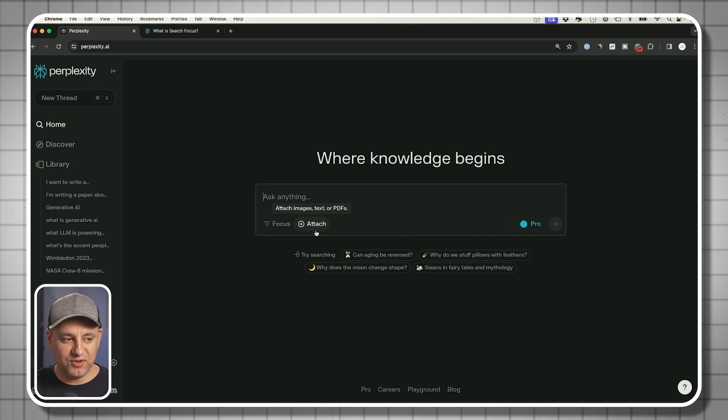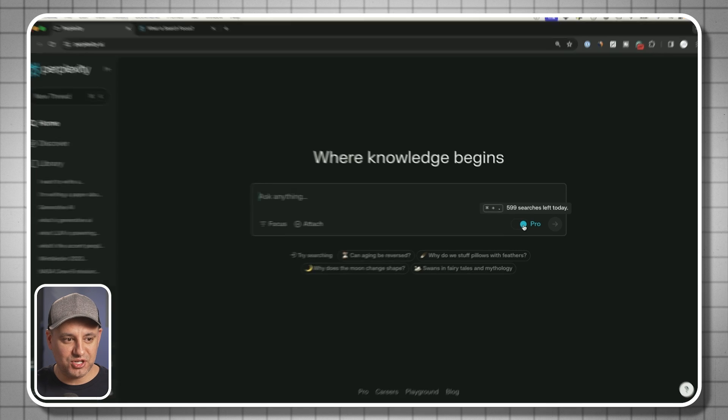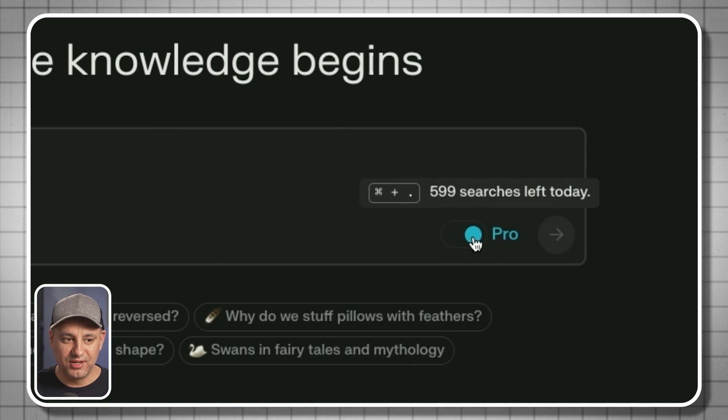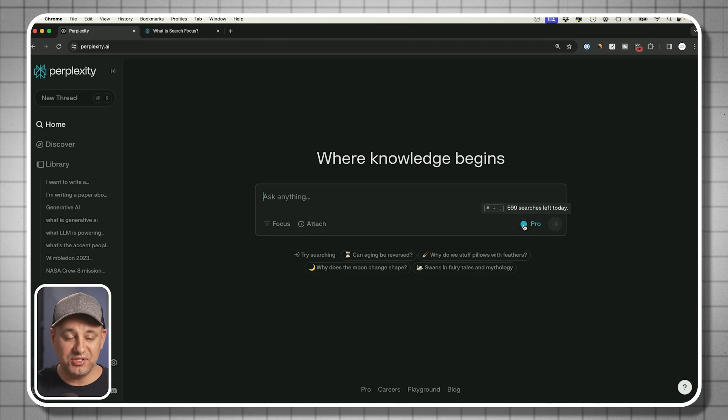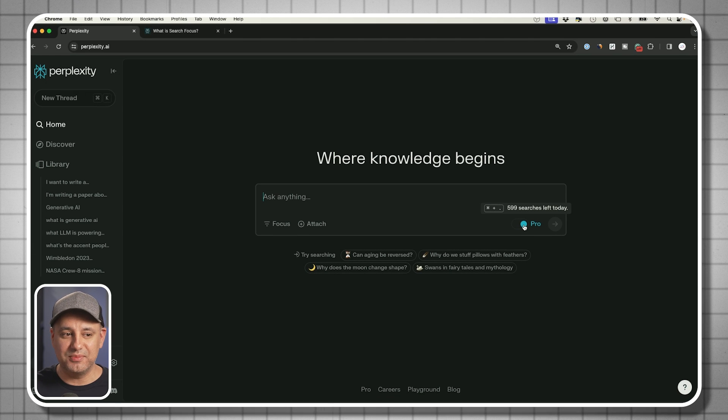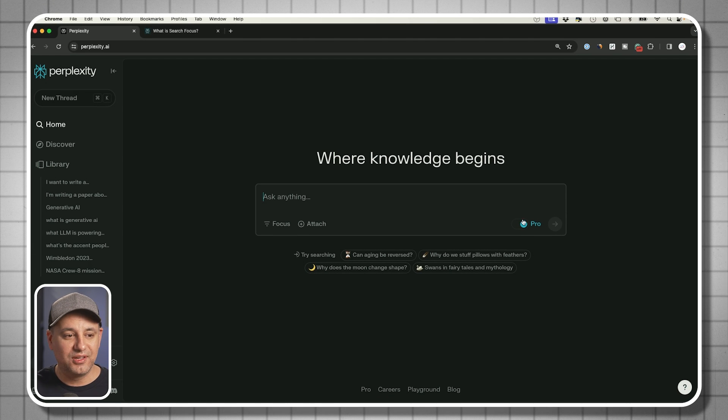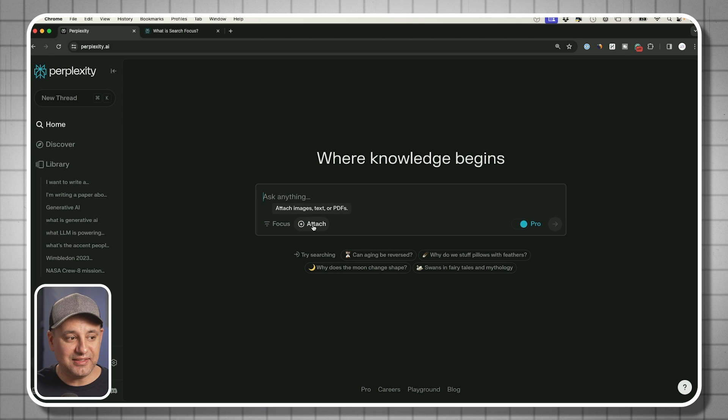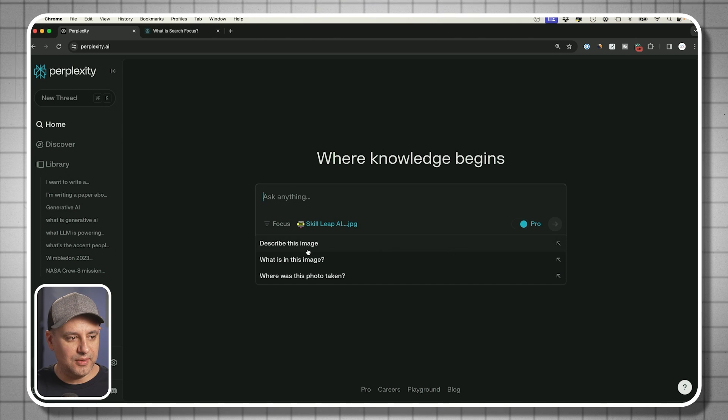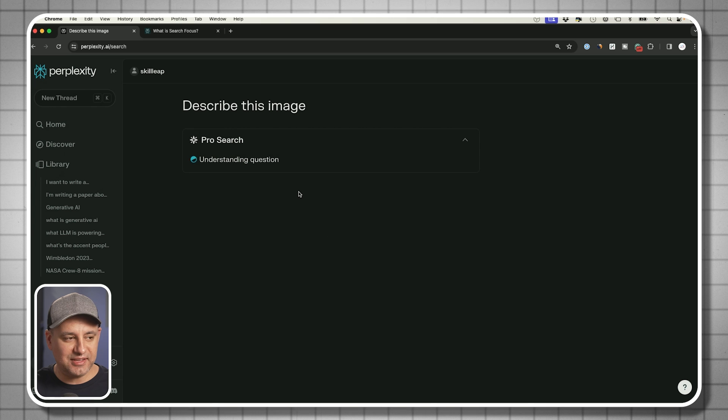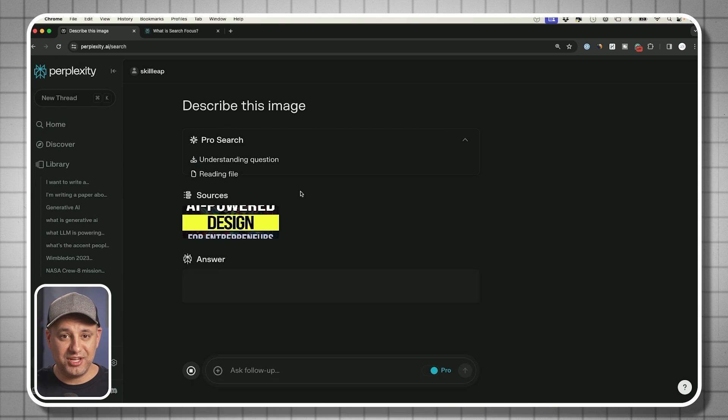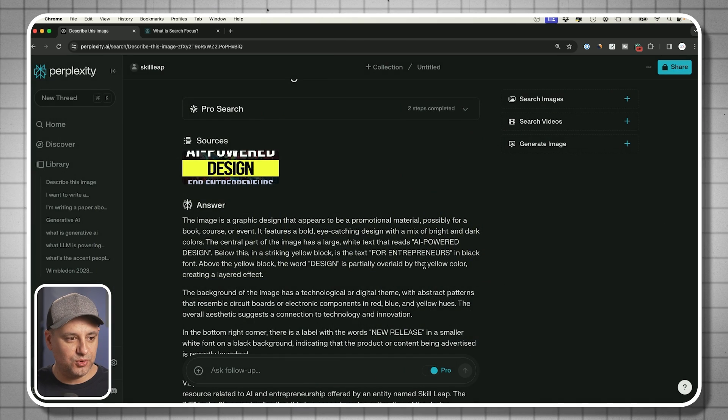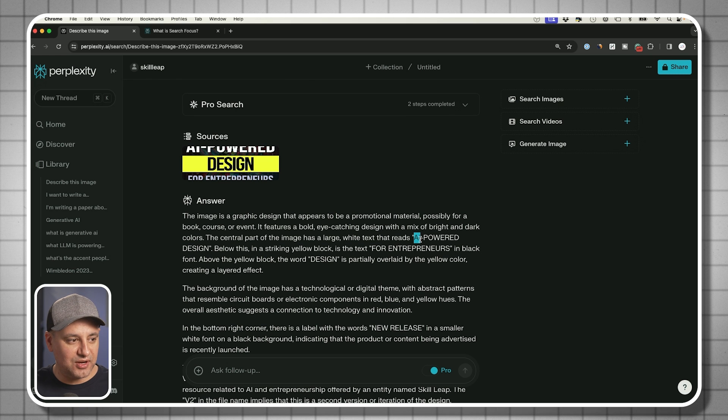Now that we have the paid version here turned on with the pro version, you could see my searches are now 600 per day instead of five per day. This is going to really increase. I'm not going to run out of 600 complex searches every single day. I could attach different types of files. Let me ask you to describe an image here that has text because it has vision capability.